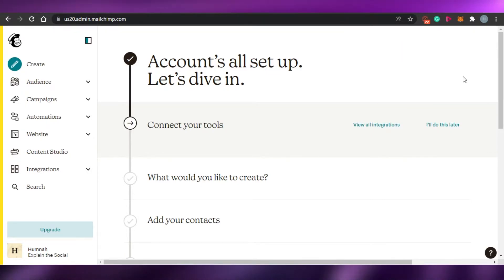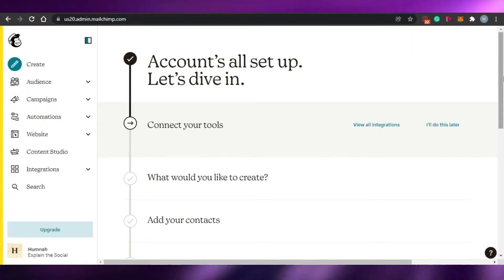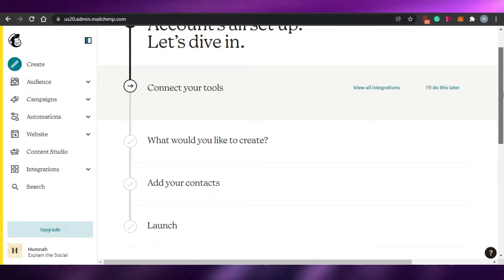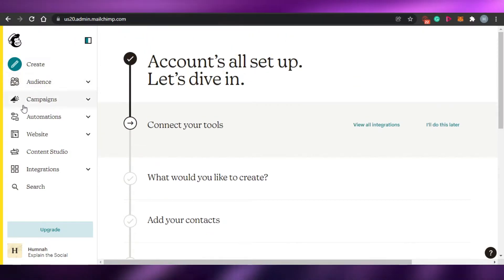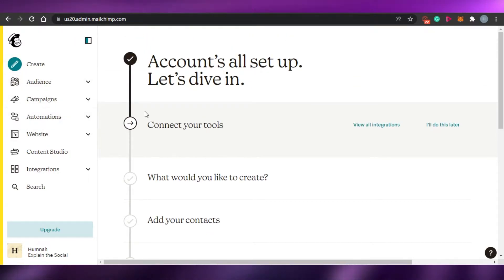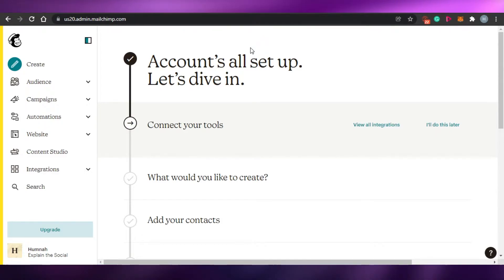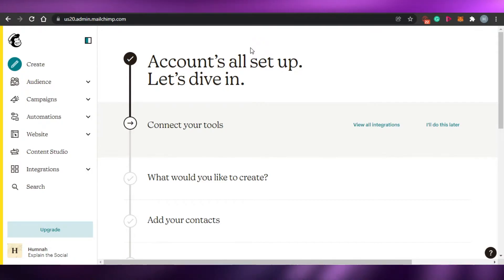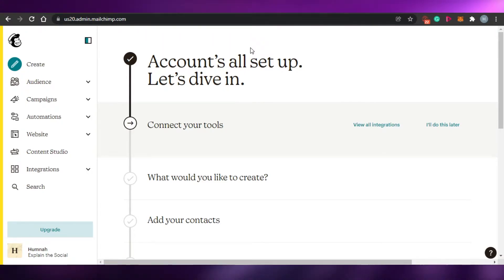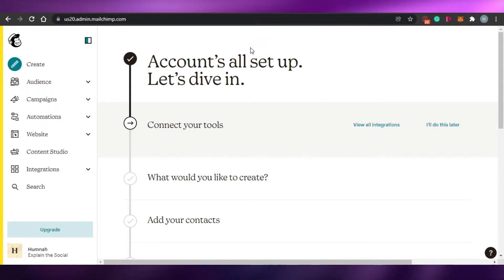First, what you have to do is just sign up for MailChimp. You can actually go with any plan that you want to. I have signed up for the free plan, and in the free plan you will actually get the option of automation. MailChimp is an amazing platform where you can create your own email marketing campaigns, do automation, create your landing page, and there are many integrations as well. It is an all-in-one amazing platform.